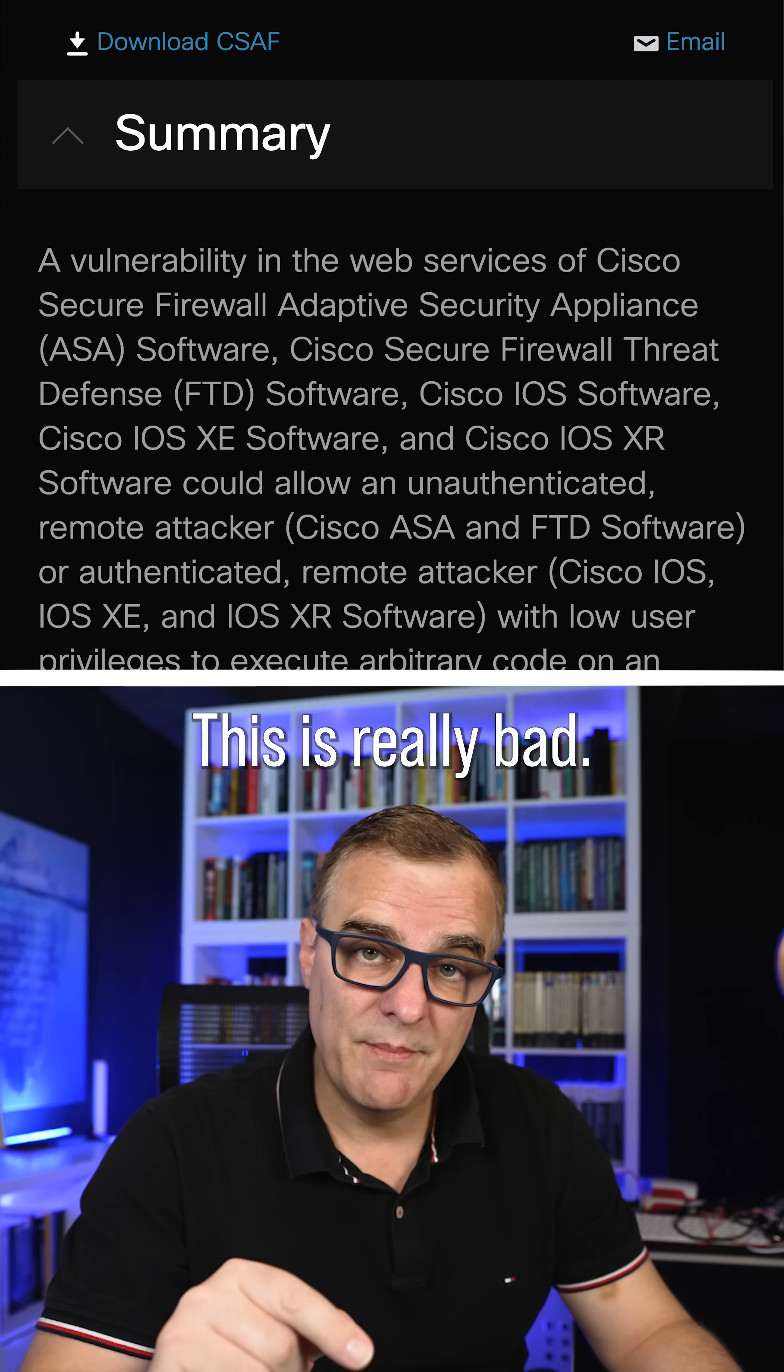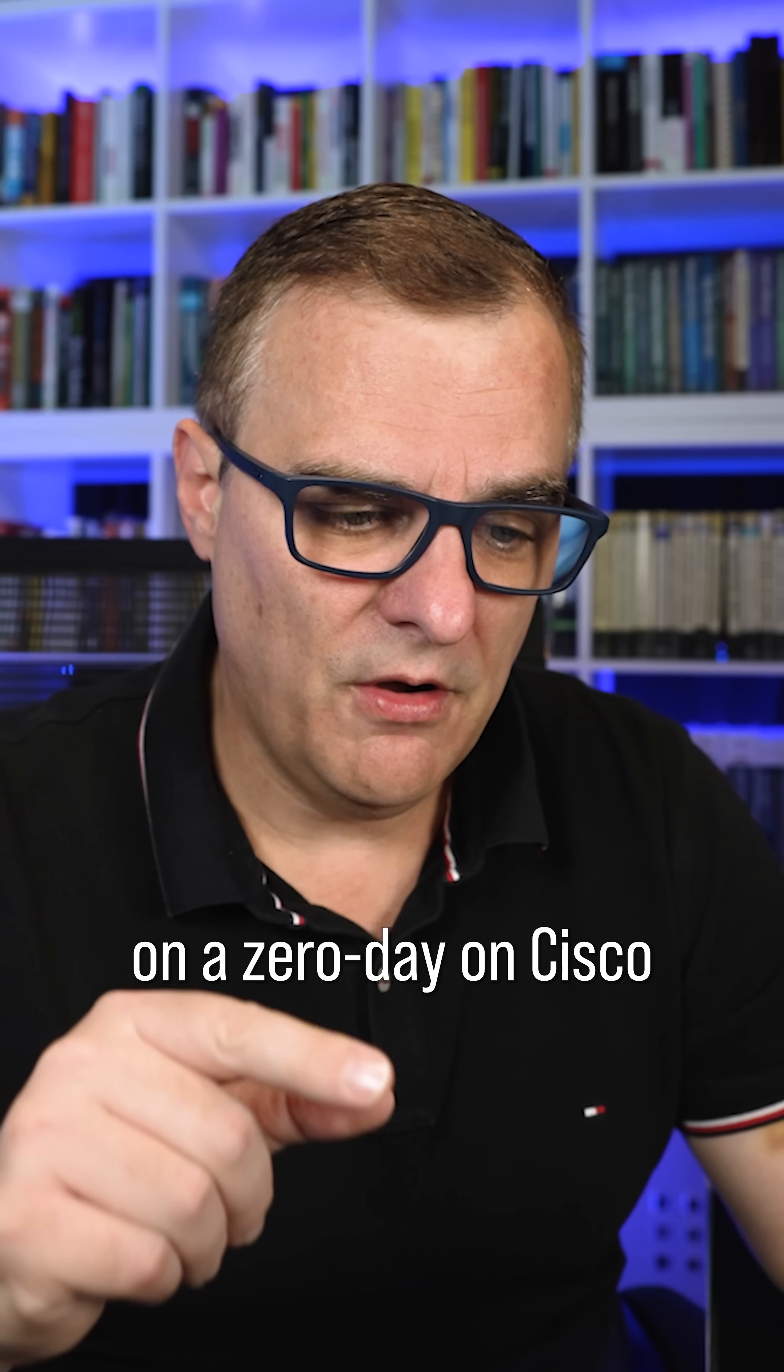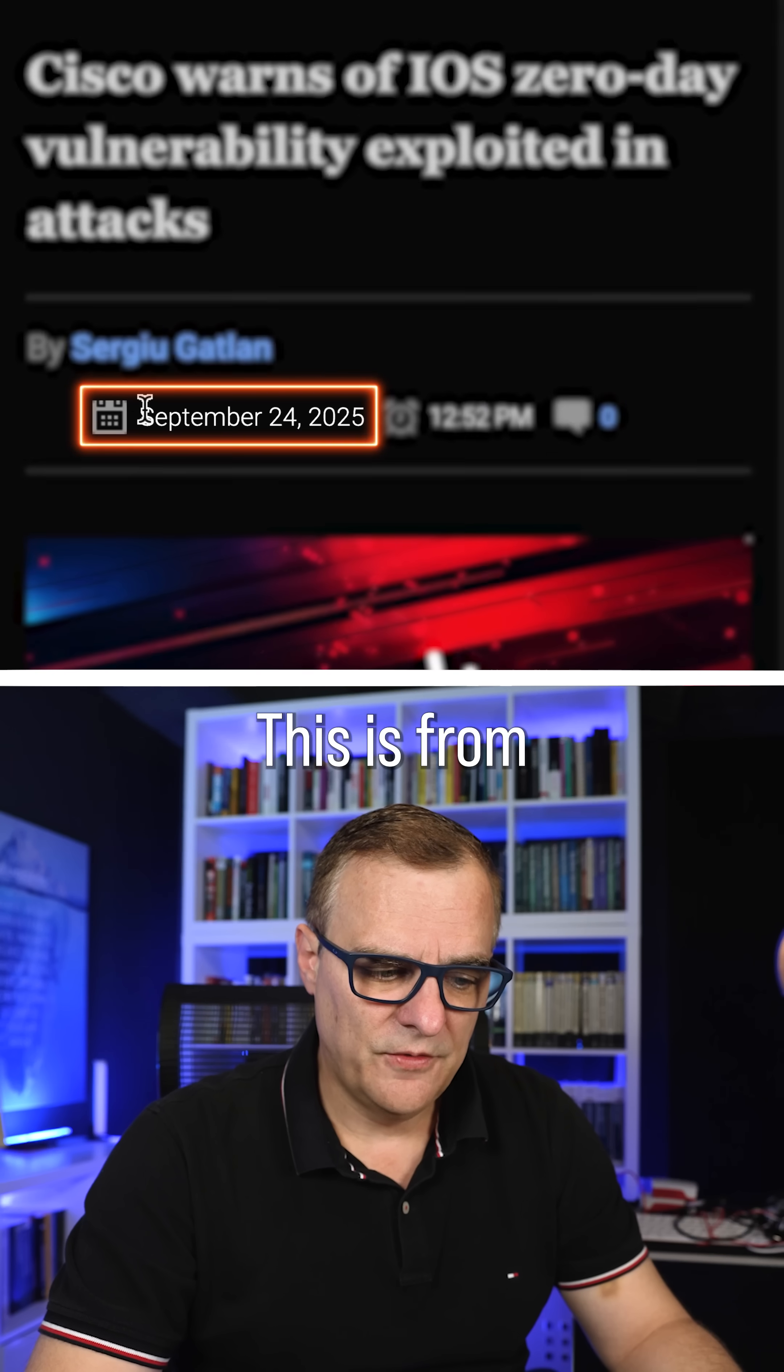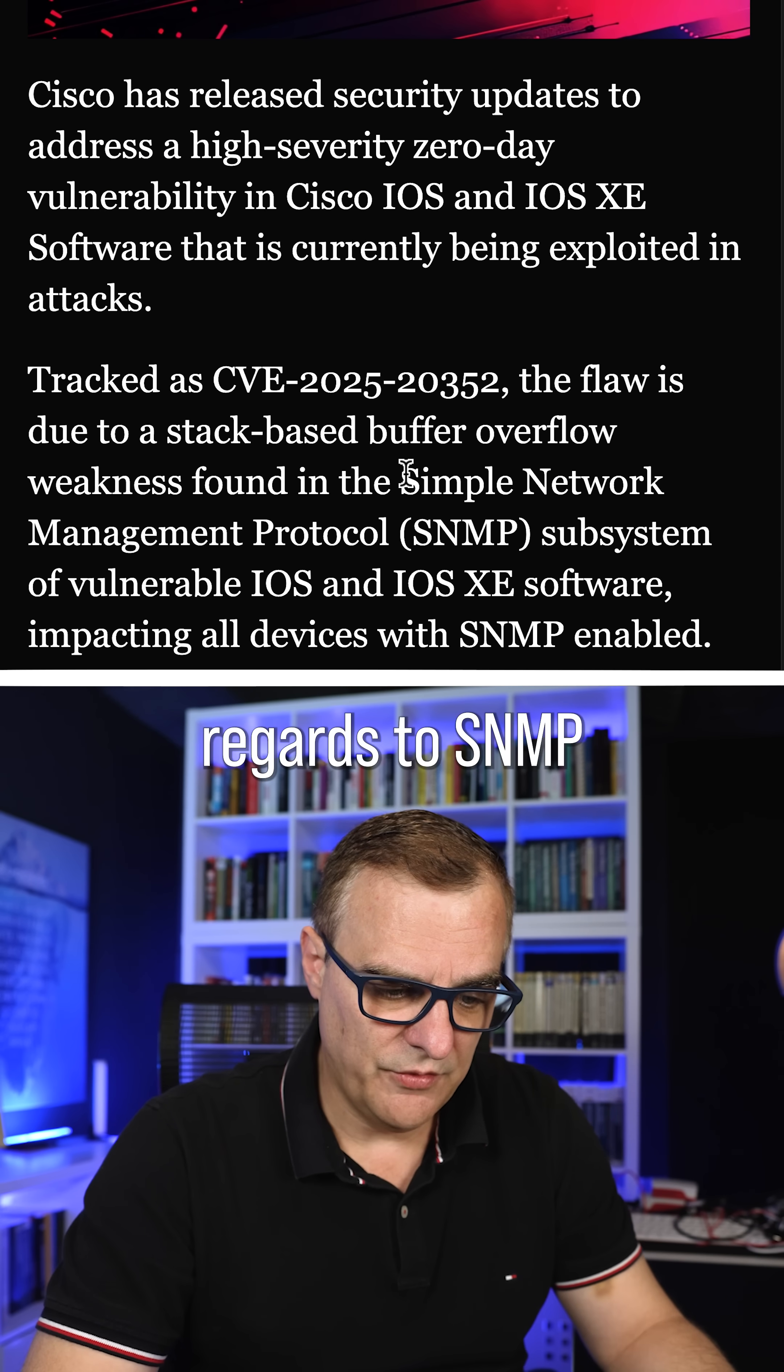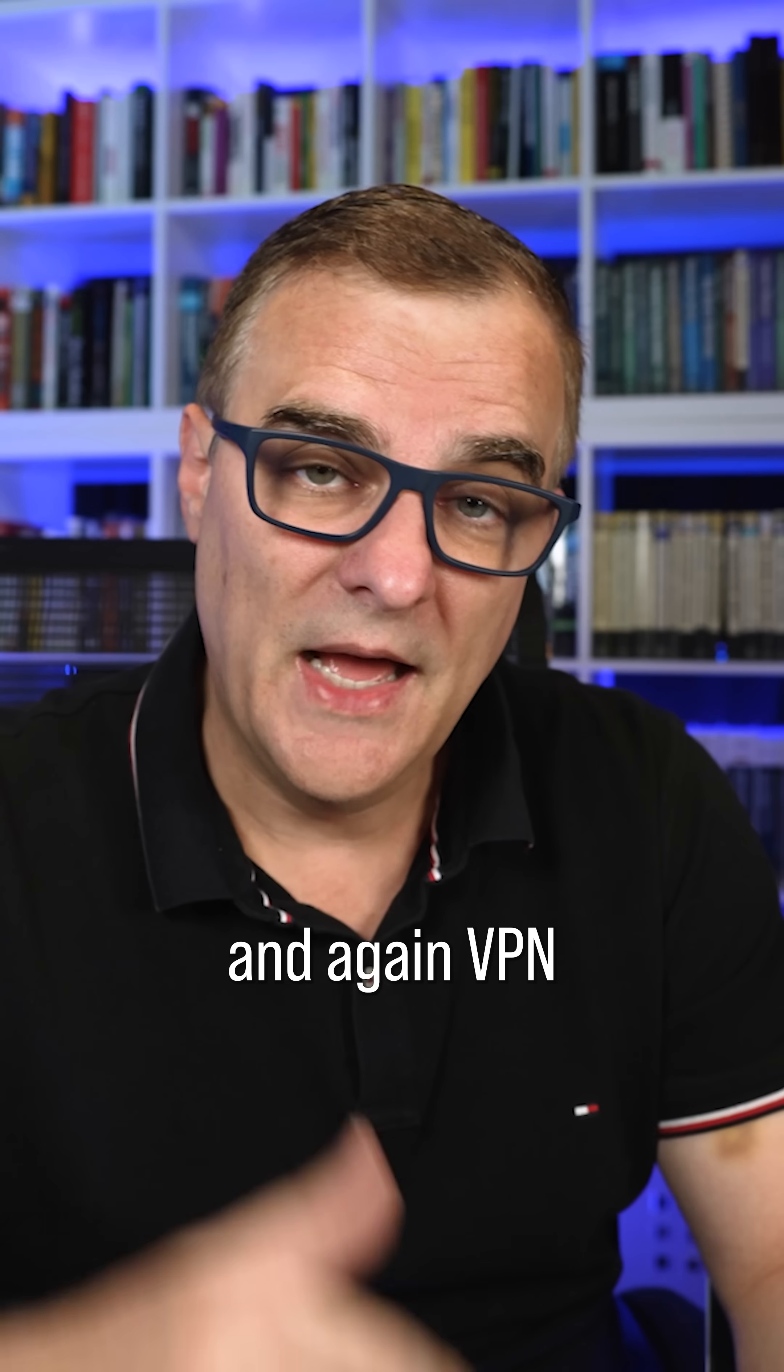This is really bad. We're seeing multiple zero days on Cisco devices. I've just created a video on a zero day on Cisco IOS devices. This is from the 24th of September on Bleeping Computer. So we have zero days with regards to SNMP on Cisco IOS and IOS XE software.